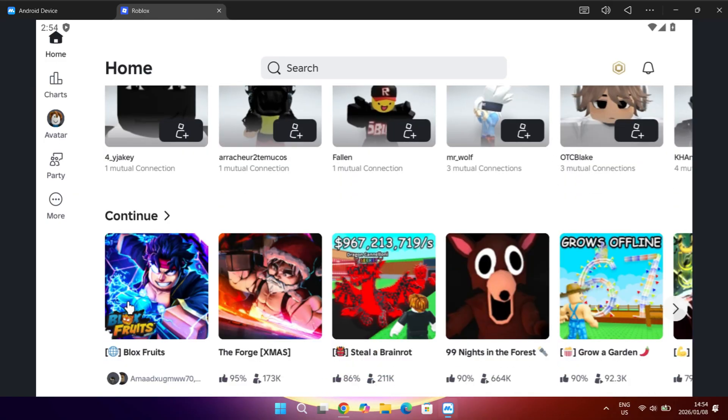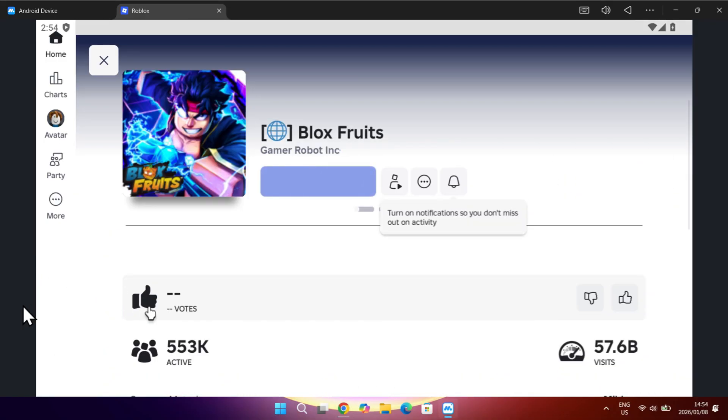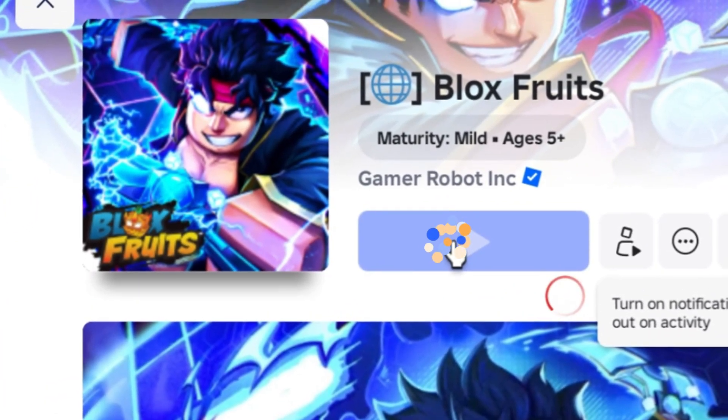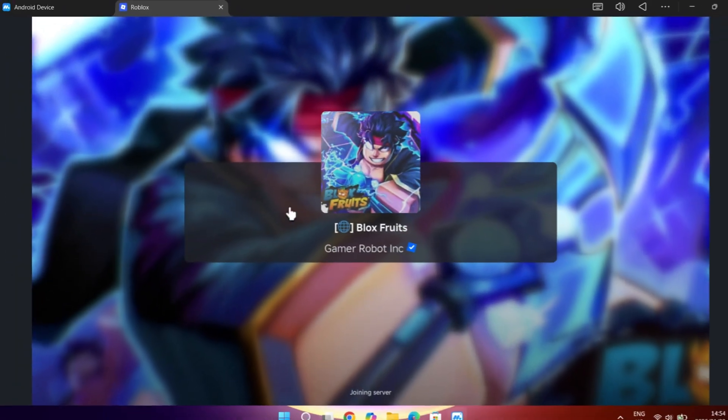Now simply open any game, and it should begin working, and you can now execute any script your heart desires.